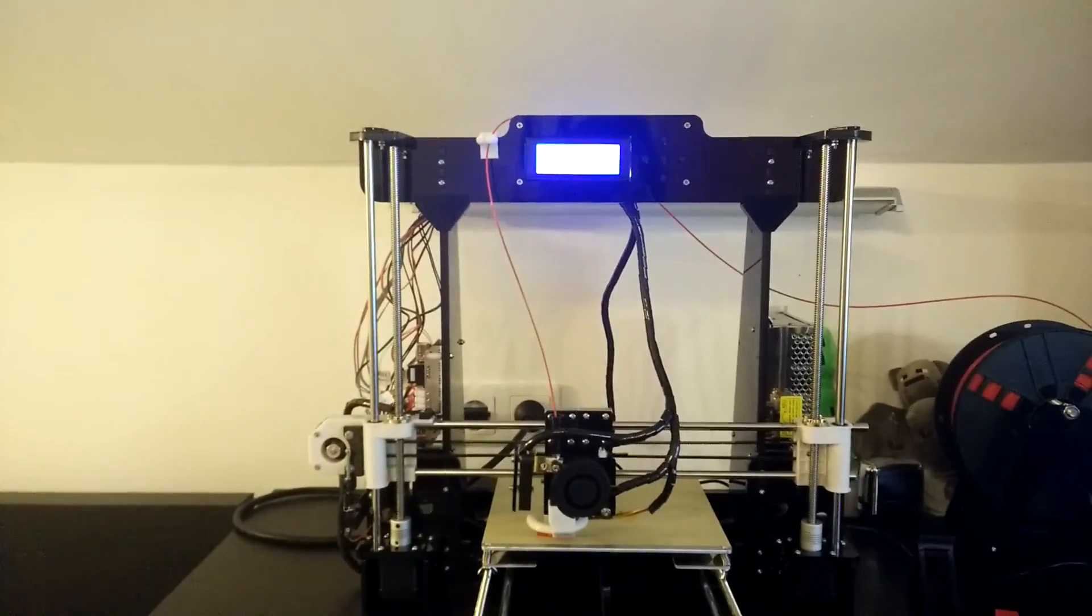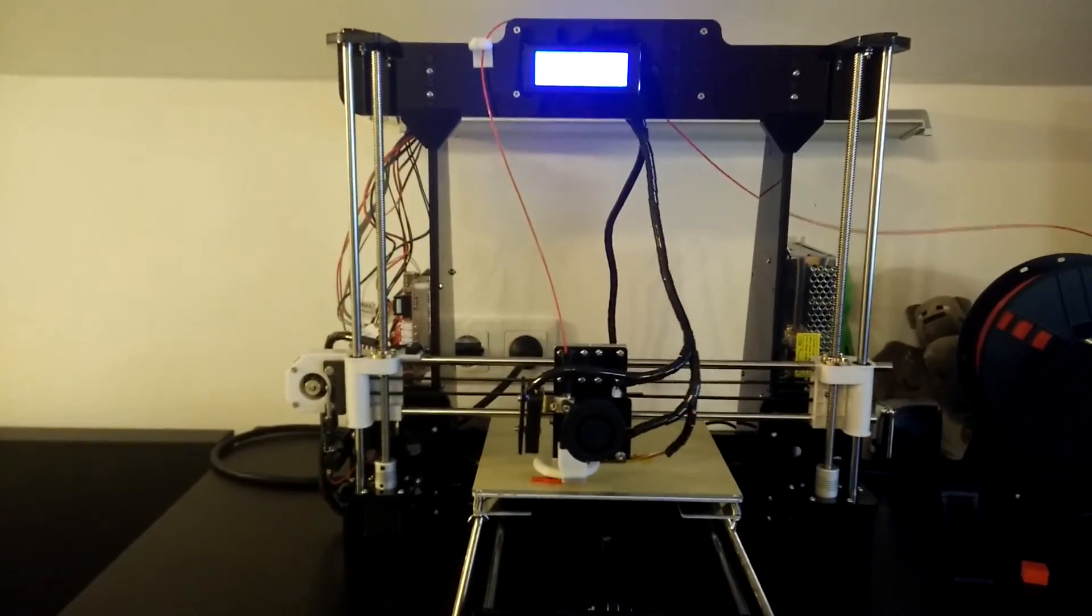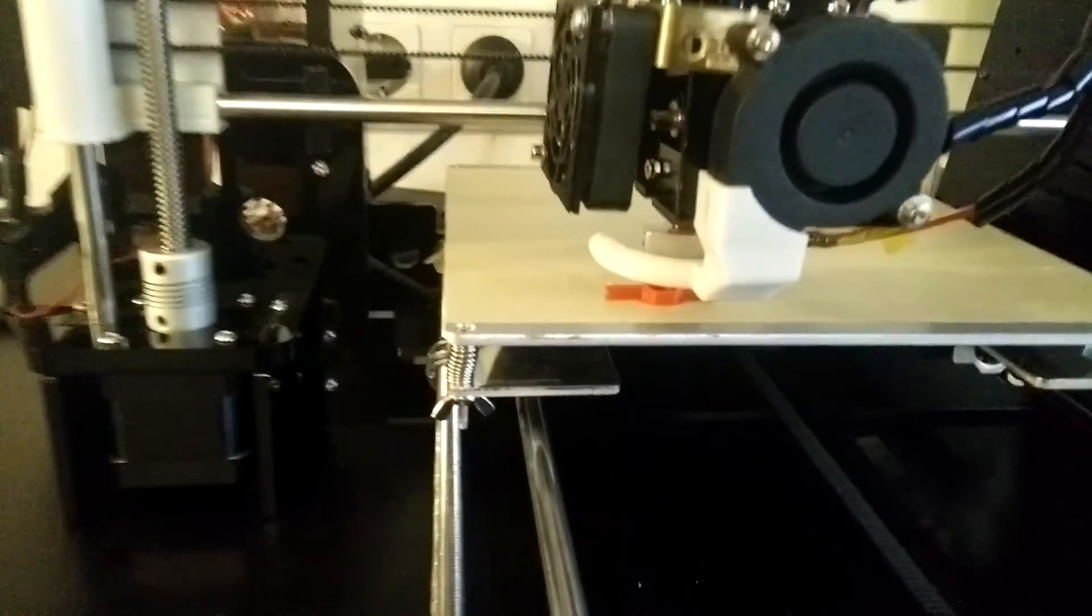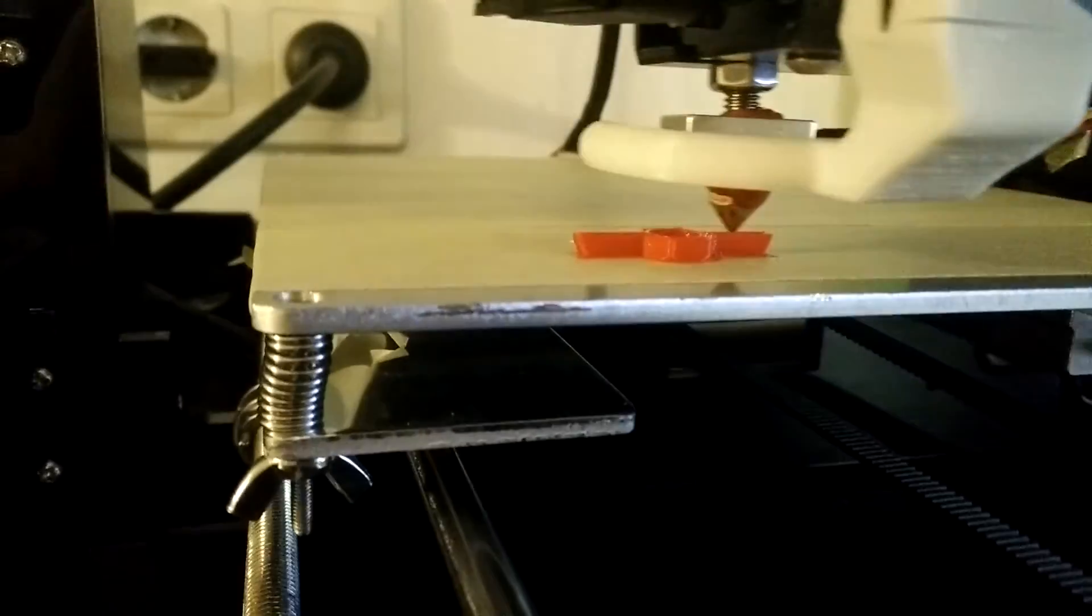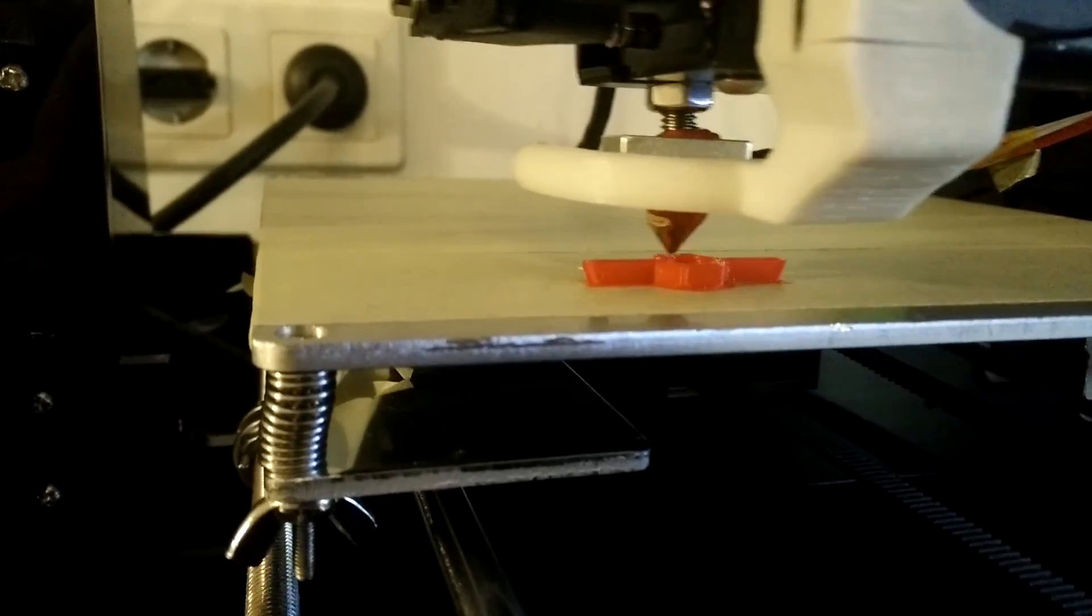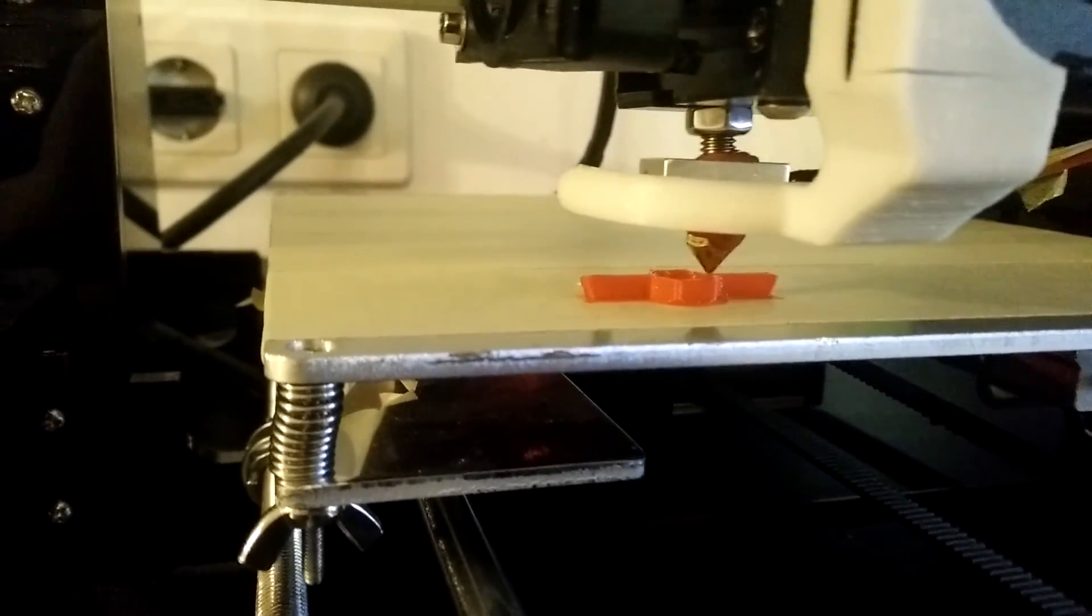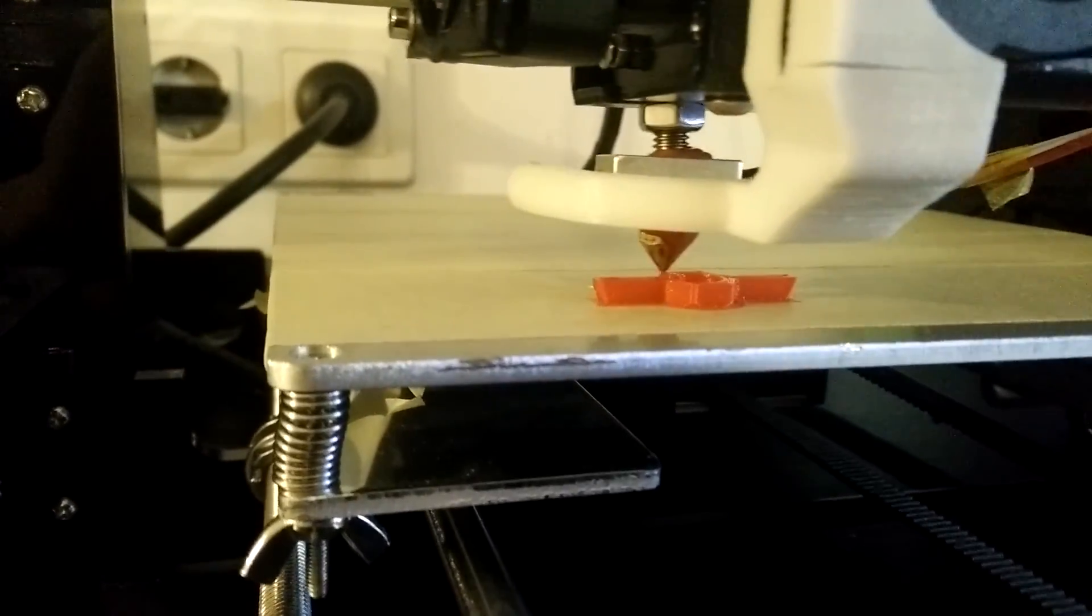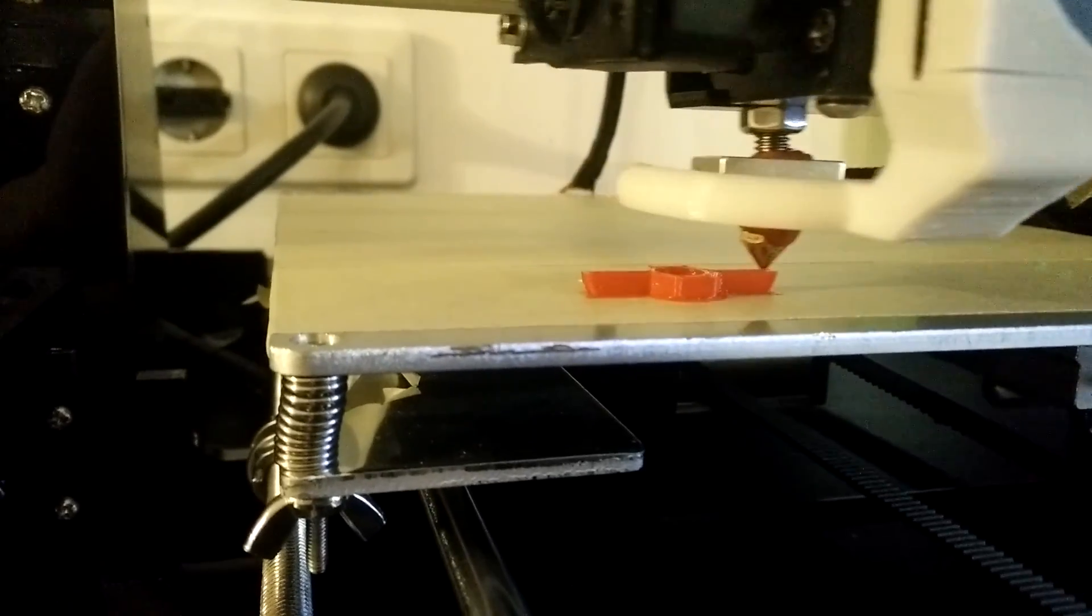With every individual part of the extruder having its own purpose, problems at the extruder can sometimes be tricky to fix, especially when you are new to 3D printing like me. I hope that this video gave you an overview of its main parts and maybe it could even help the one or other of you fighting problems as well. Thank you guys for watching, see you next week!